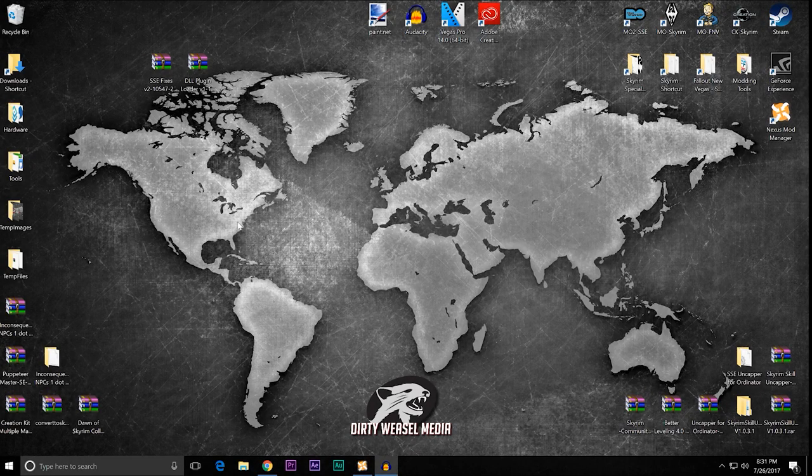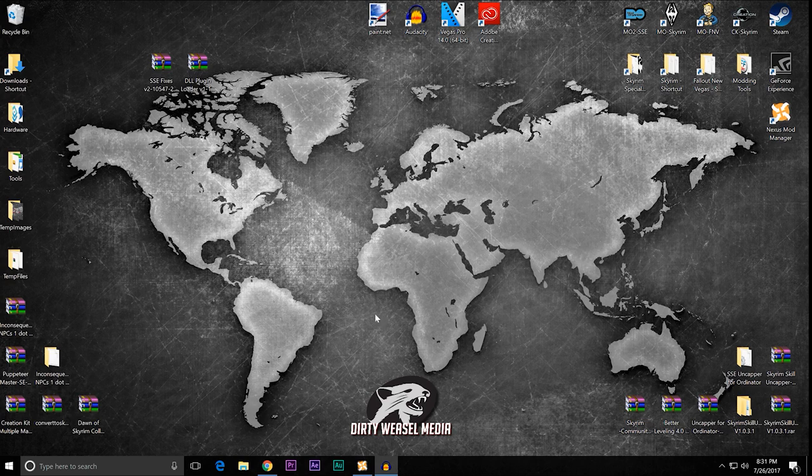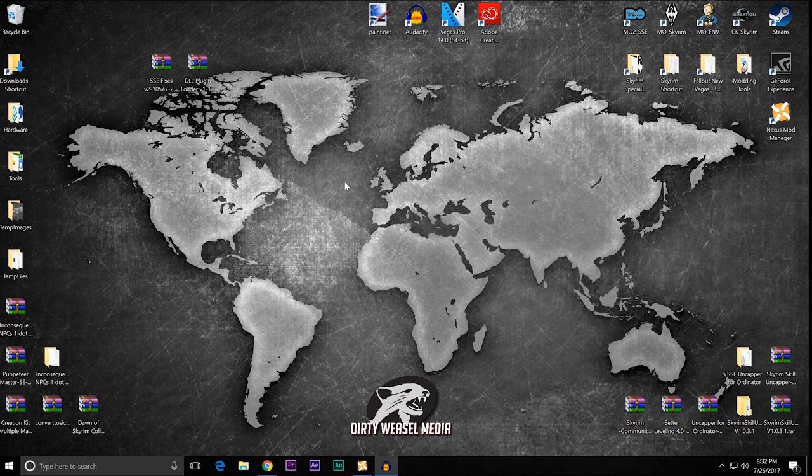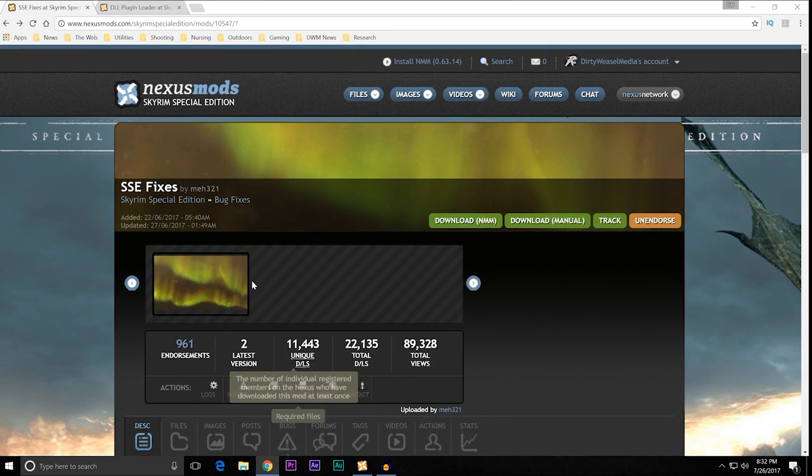So, here we are at the desktop and you can see I've got a royal mess going on. I've got about 6 episodes worth of content I'm working on. A lot of stuff on the way, but we're going to first talk about SSE fixes. Let's go on to the Nexus and take a look.